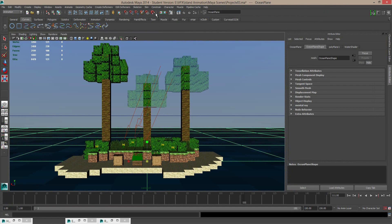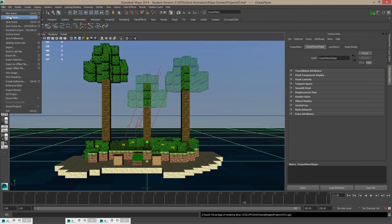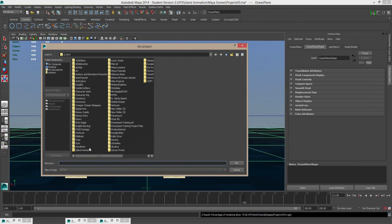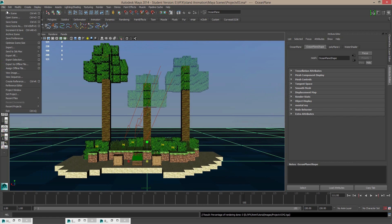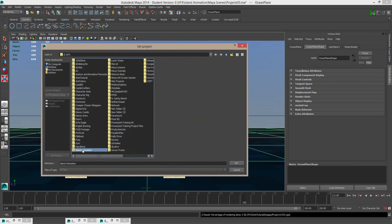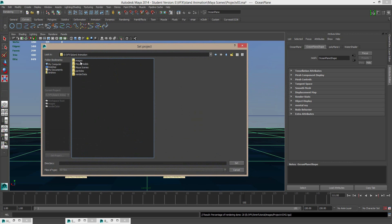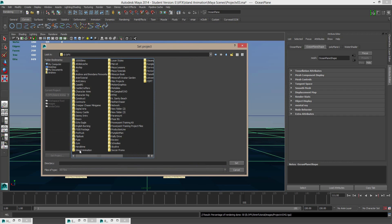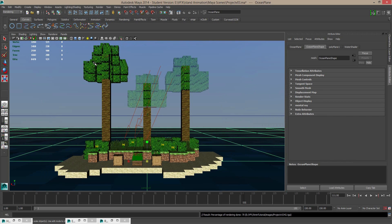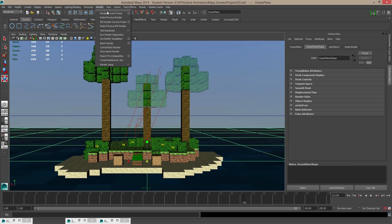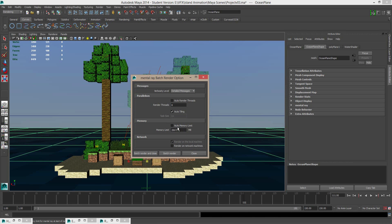The last step to render this out is to go to File and Set Project. This will set the default project folder for our images to be rendered out — I'm just going to select the Island Animation folder and hit Set. Then I'll go back into that Set Project option, open up the animation folder, and I've created another folder called Images — all lowercase — inside Island Animation, and set that as our project. Now all that's left to do is go to the Rendering drop-down — that's F6 on the keyboard — and under the Render menu we have the Batch Render. We'll just click the option box, then Batch Render and Close. Once that's finished, I'll see you soon.